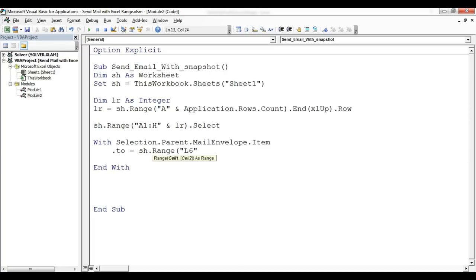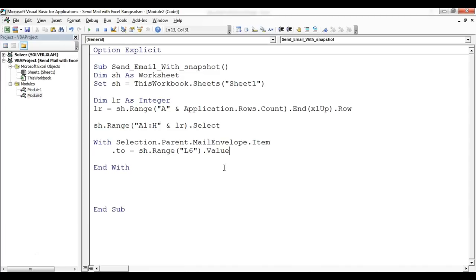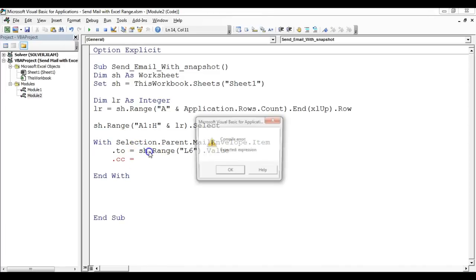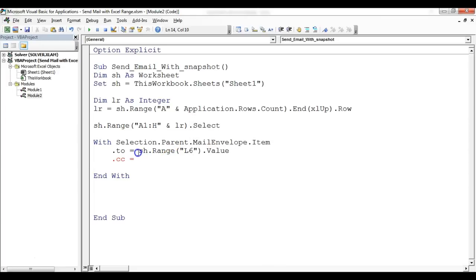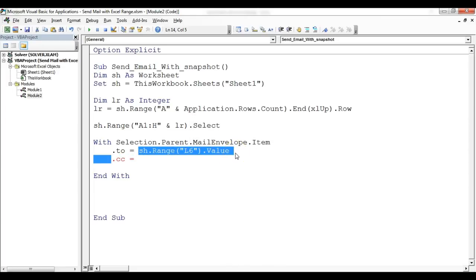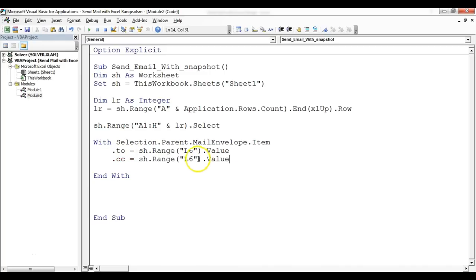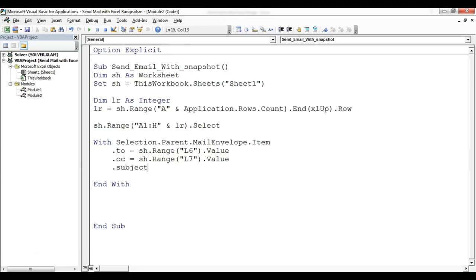Similarly I'll take CC as sh.Range L7. So just copy this and I will paste, I'll use the same code, I'll change 6, I'll take 7 in place of 6. Similarly for subject, type .Subject. So it will be the subject of the mail and here I'll take L8.